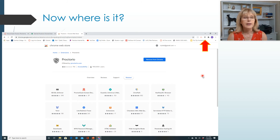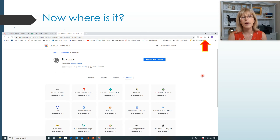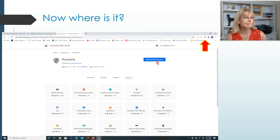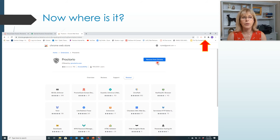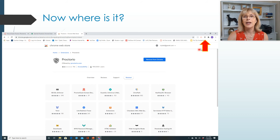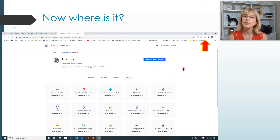If you'd like, you can install it for every quiz or exam and then remove it from Chrome as soon as you're done. So if you're the kind of person who doesn't want Proctorio on all the time, you can simply remove it at the end of every exam or quiz.